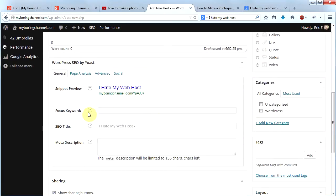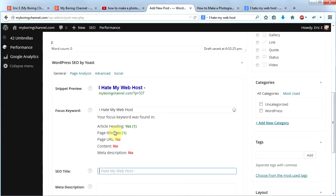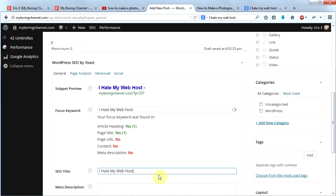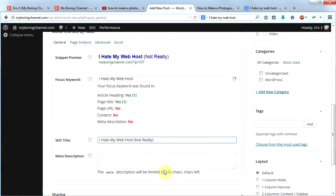I'm going to use 'I hate my web host' as my keyword. Scrolling down, I enter that as my focus keyword. It immediately tells me it's in my article heading — green checkmark — and in my page title. My SEO title is shown here; I can leave it or add to it. Yoast recommends your SEO title be 40 characters or more, so I'll add 'not really' in parentheses to make it longer.